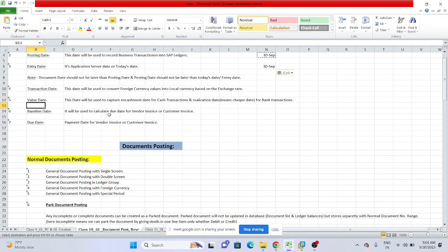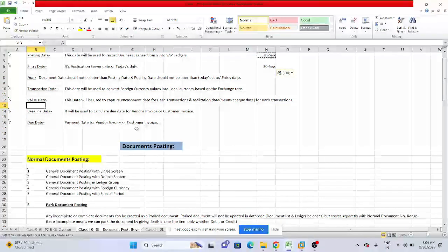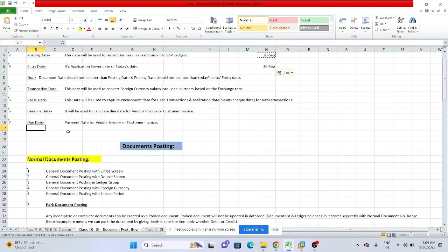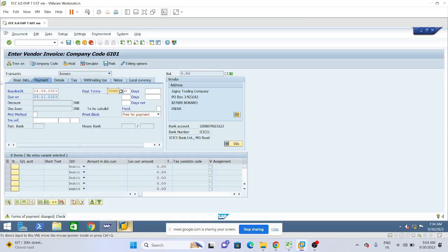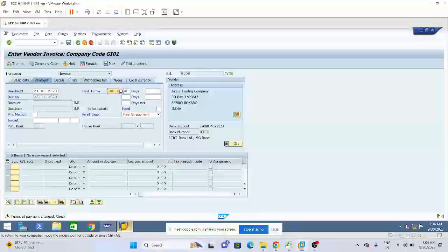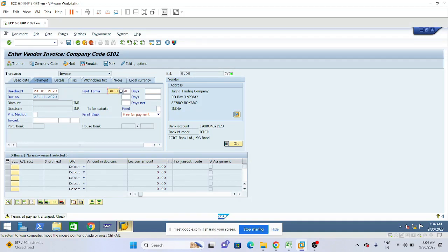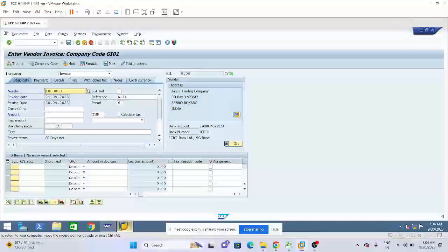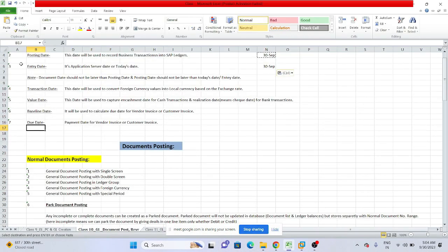Baseline date helps calculate the due date for the vendor invoice or customer invoice. Due date is the payment date — when the payment has to be made to the vendor or received from the customer. So that is the due date. With this, we have completed the explanation of all these date fields.